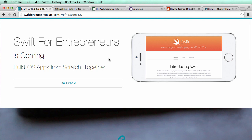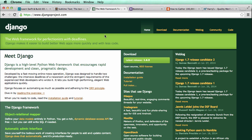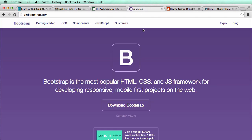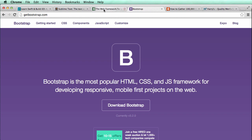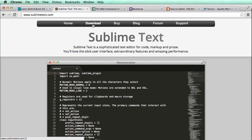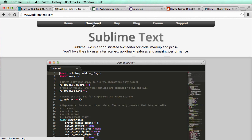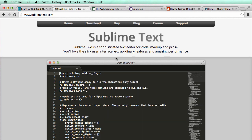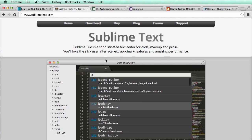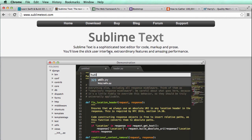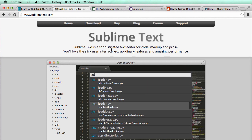Some of the resources we'll be using: djangoproject.com is your default reference for Django documentation — if you don't understand something, go there and read about it. Another place is getbootstrap.com for the front end stuff. The text editor we're using is Sublime Text — it's a great program you can download and run for free, though buying a license is suggested. You can use it for months without limitation, other than occasional reminders to get a license.